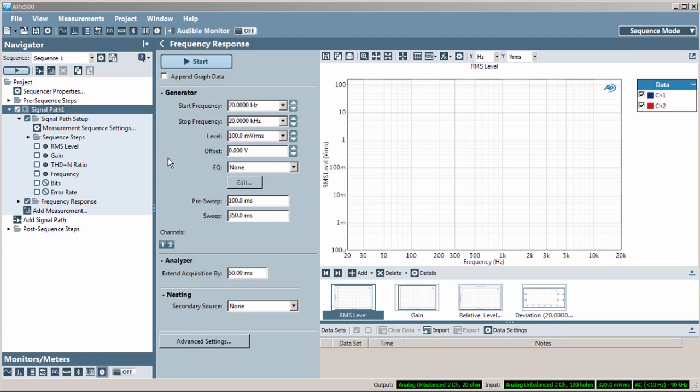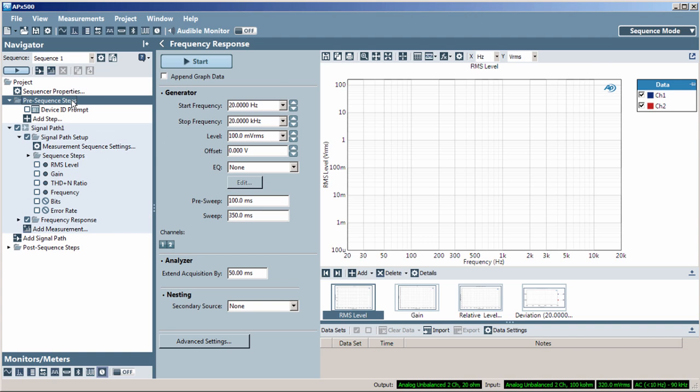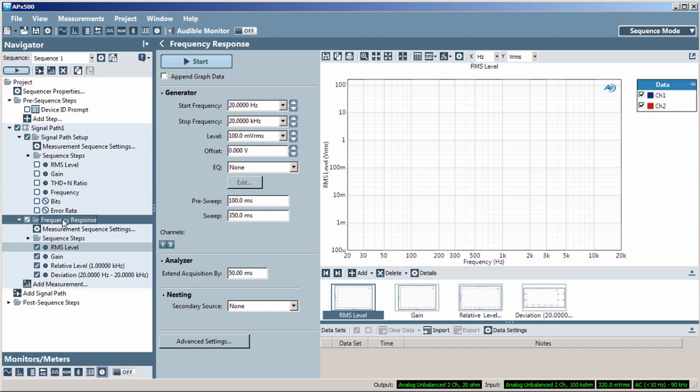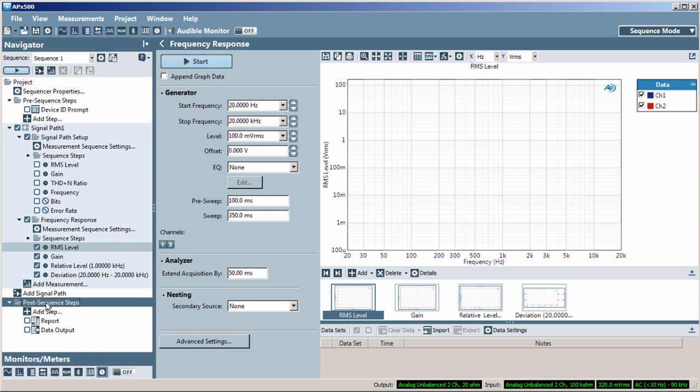Sequence Steps allow you to add functionality to your sequences. They can be placed at the beginning of a sequence as pre-sequence steps, inserted into measurements, or placed at the end of a sequence as post-sequence steps.